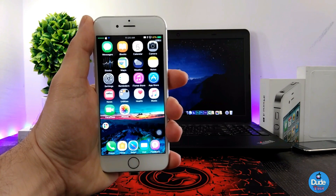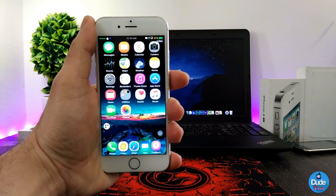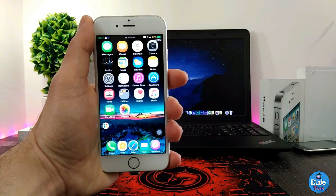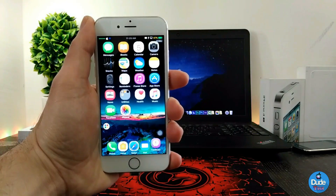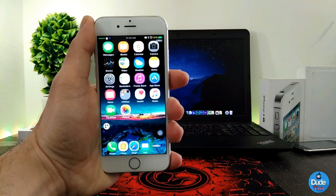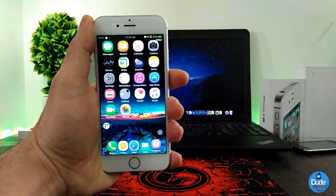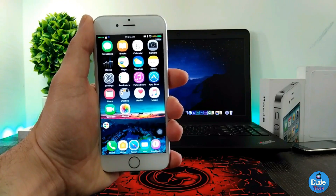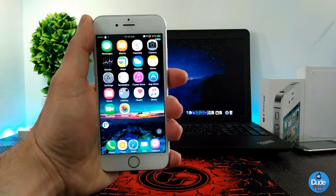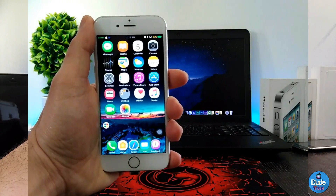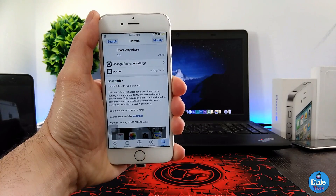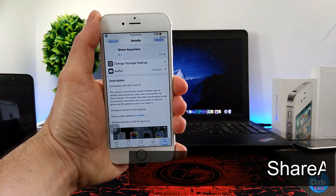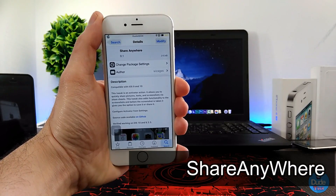Hey, what's up guys, this is Dude Tech and welcome back with another new video. In this video I have another beautiful tweak to share with you guys. I hope you guys enjoy today's video. With that being said, let's get it started. Share Anywhere — when you download this tweak it's going to be providing you with a lot of stuff.